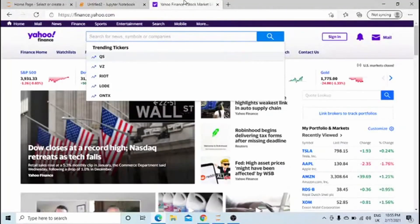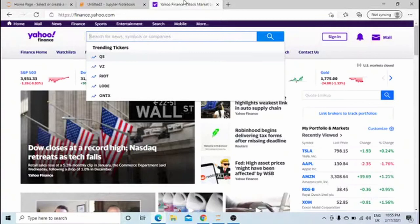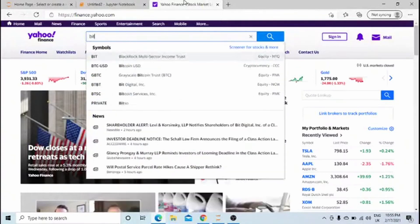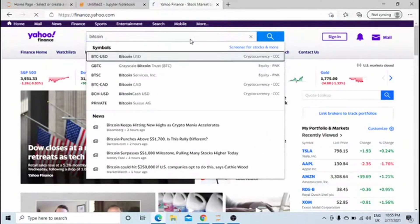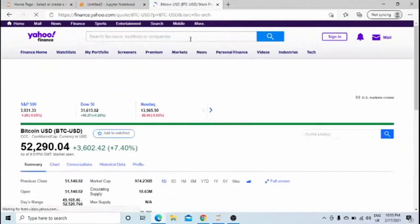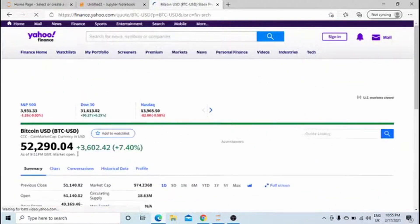We'll first go to Yahoo Finance, which is the source of our data. Just type in Bitcoin and you can go to the Bitcoin page.